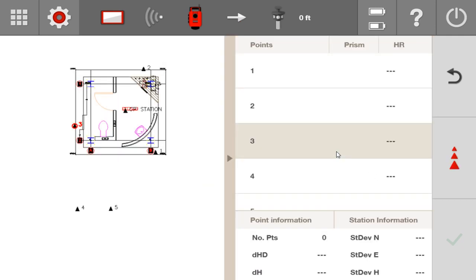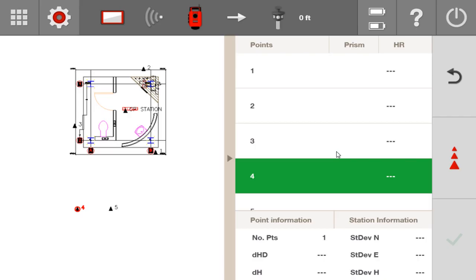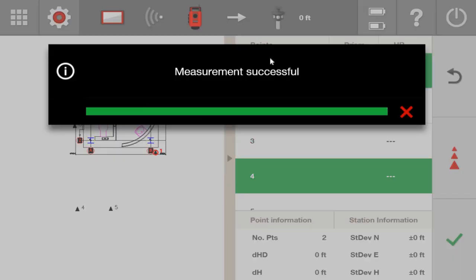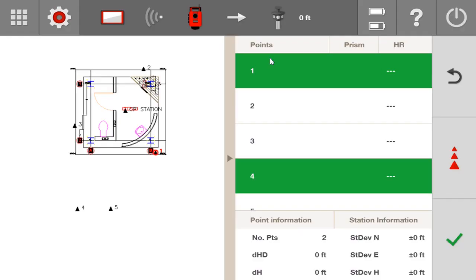I'm going to start by measuring control point 4. I'll make a measurement. And you can see at the bottom of the screen that is telling me that I have one point measured. So now we'll go ahead and measure point 1. After measuring point 1, you can see that I have two points measured. And so far, my delta horizontal distance, which is what I'm observing, is remaining at 0. And my stationing seems to be pretty good.